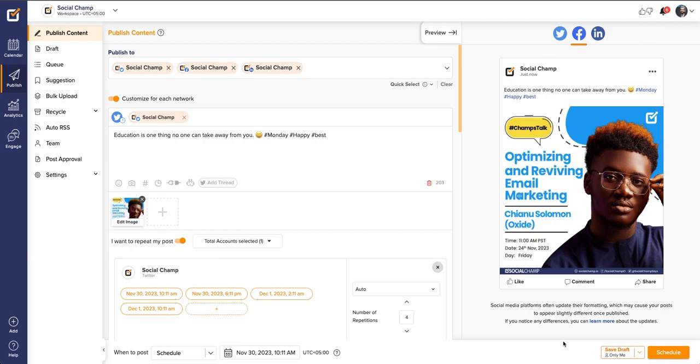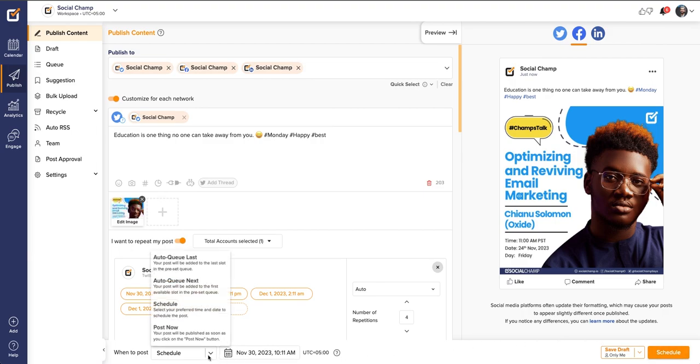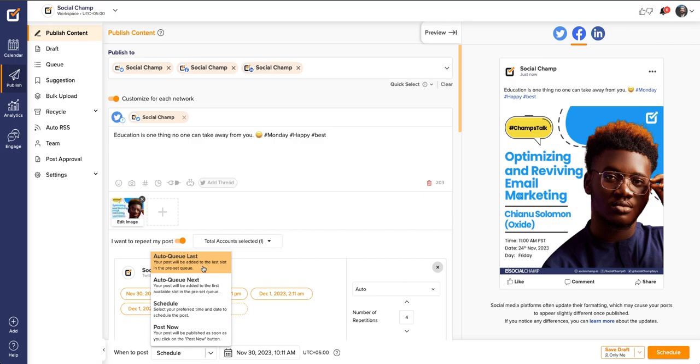You can also move your post as per the queue. Click on the Auto Queue, your post will be added to the last slot of the preset queue. With Auto Queue Next, your post will be added to the first available slot in the preset queue.